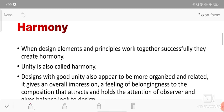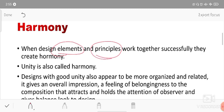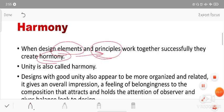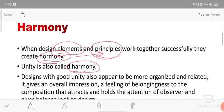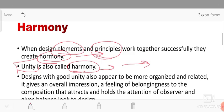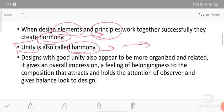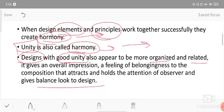Harmony is when design elements and principles work together successfully. When things come together - elements and principles - and work together, harmony is created. A design with good unity appears to be more organized and related, and it gives an overall impression and feeling of belongingness to the composition.